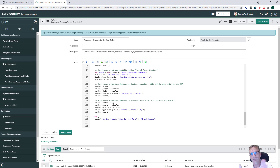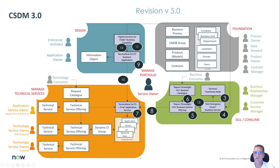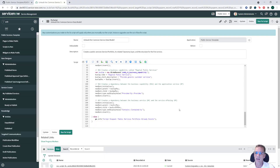Step 13 is where I go off script a little. I created a relationship between the business service and the service offering — a 'contains' and 'contained by' relationship — which is not prescribed by the common service data model. You can skip step 13 if it's a relationship you don't want to use, but there are some benefits to creating it, which I'll explain in a while.